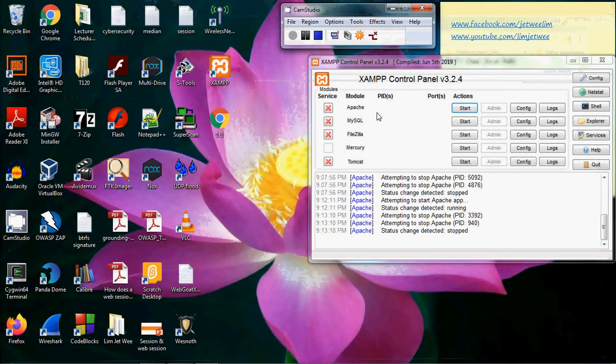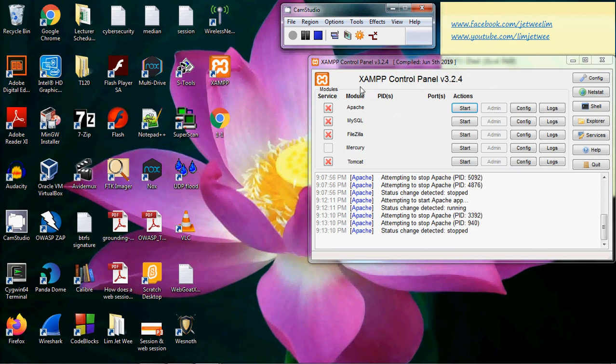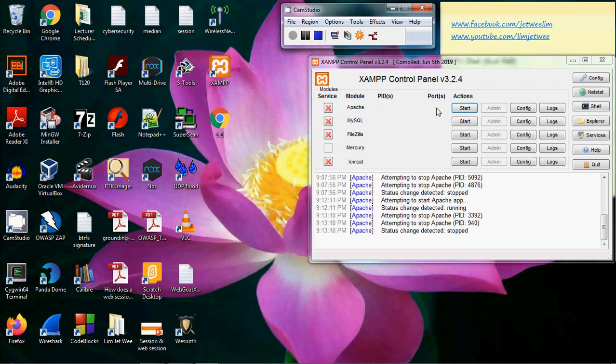Right, now I'll just close this. To create a small environment for your web server, you can use web server or you can use XAMPP. Both of them will work. What you need is actually the Apache, so I need to turn on my Apache first.